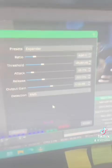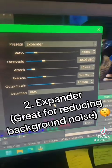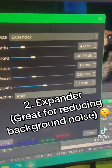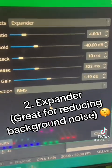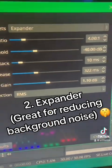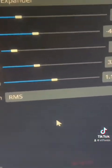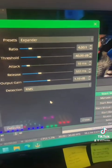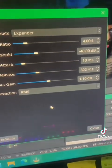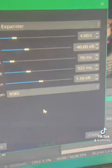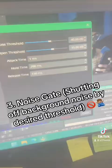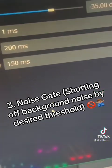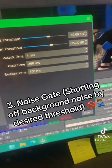Next up in my chain I have OBS's default expander. These are my settings — I do use a noise gate but not right now. Right now we're just taming that initial background sound.